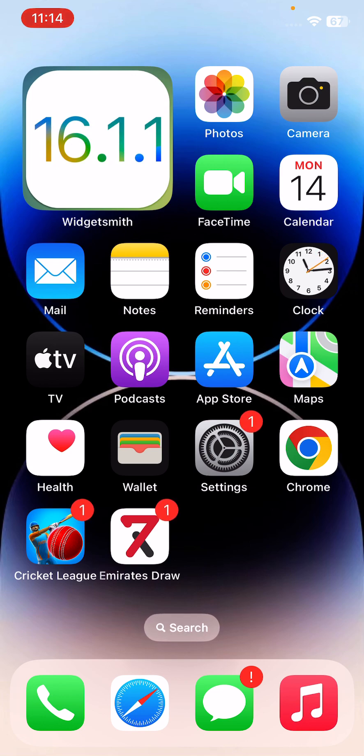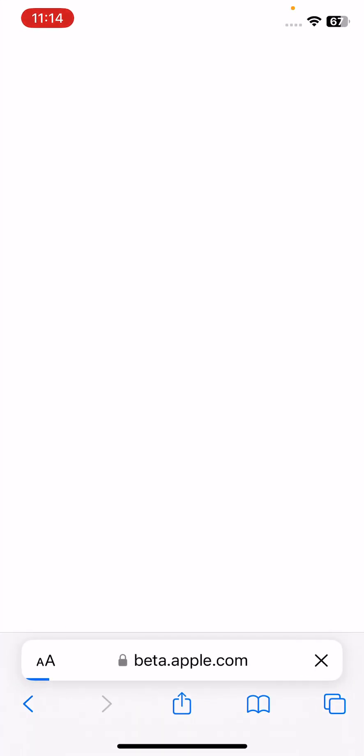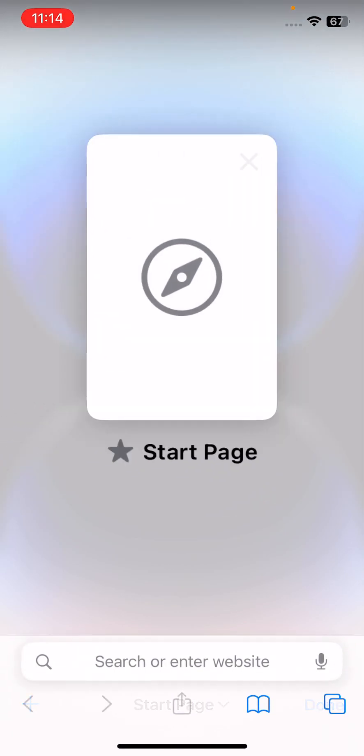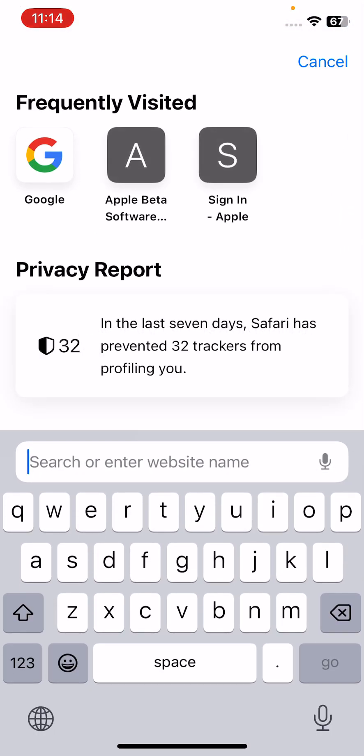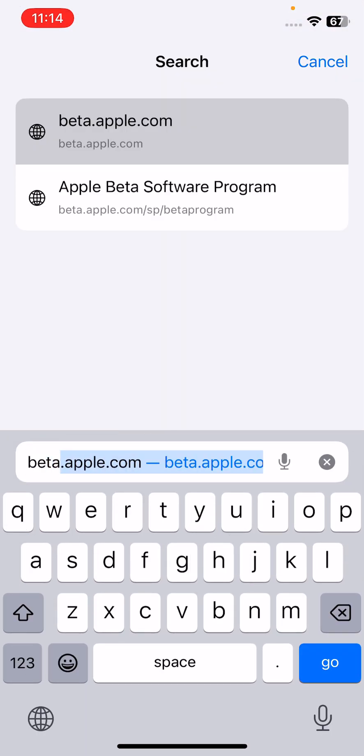What you need to do is open the Safari browser, close the tabs, and search beta.apple.com. Tap on search.